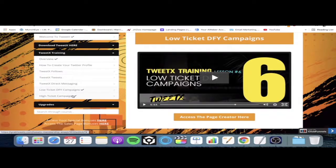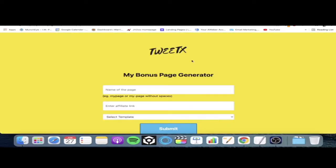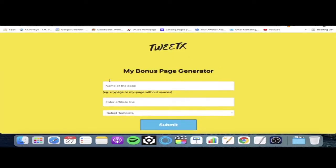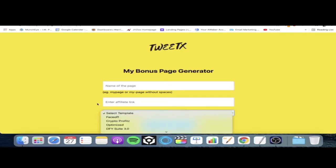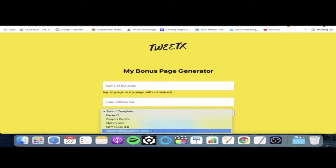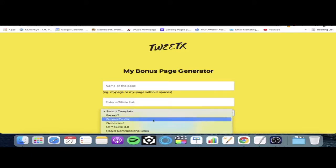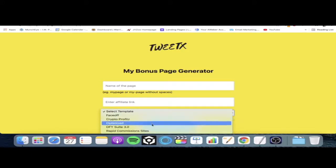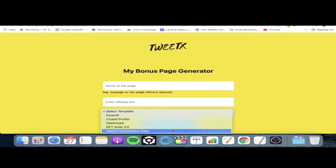It's going to be the same for the high ticket campaign as well, but I'm going to show you the low ticket in this demo video. Click on 'access the page creator here' — it will open up the page creator, which is your bonus page generator. You've got three different fields: name of the page, enter affiliate link, and your template. These are the five low-ticket done-for-you campaigns: Face Off, Crypto Profits, Optimize Done-For-You Suite 3.0, and Rapid Commission Sites.